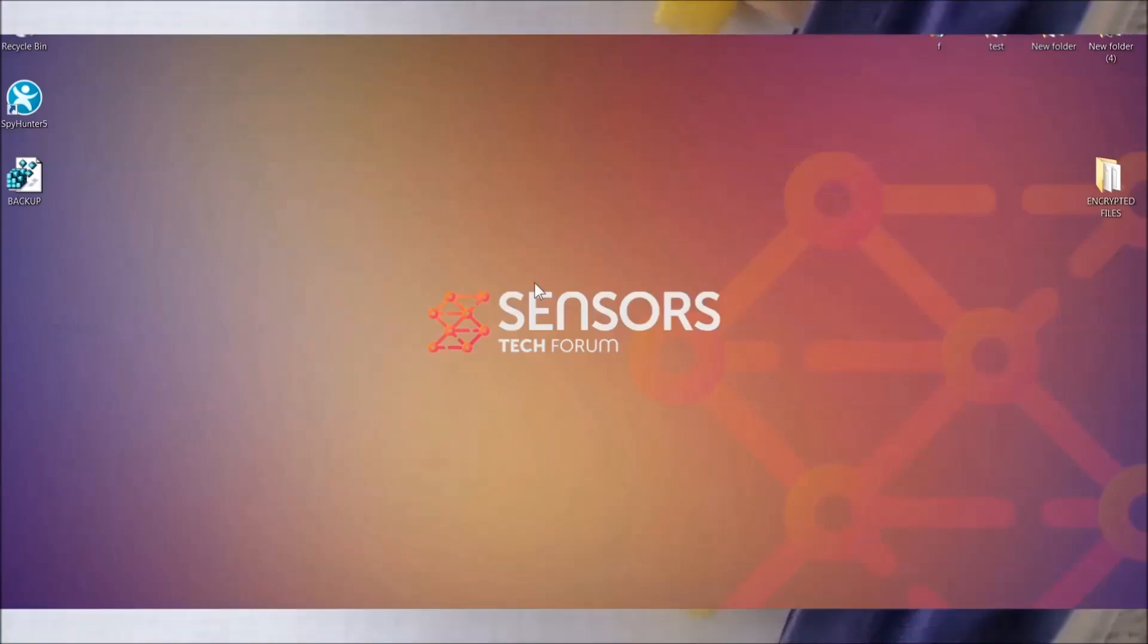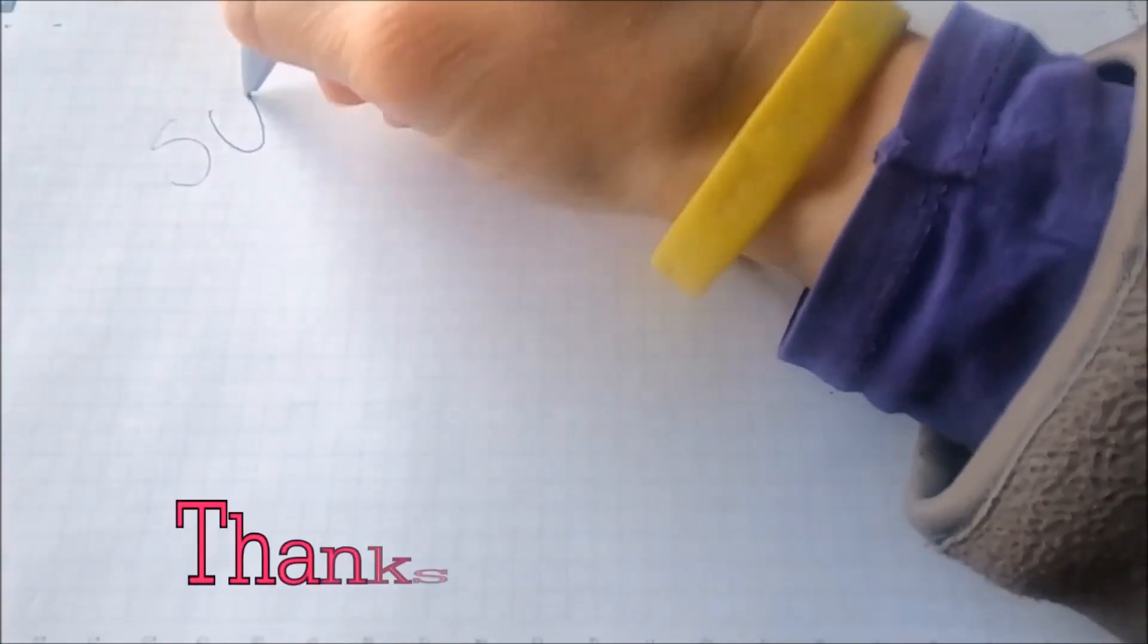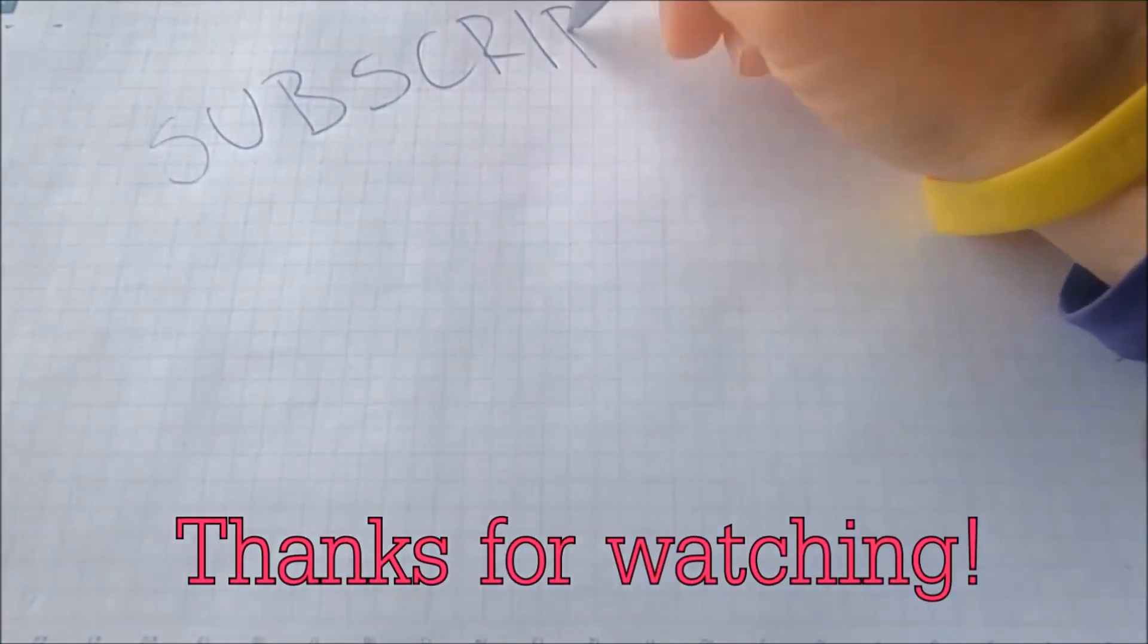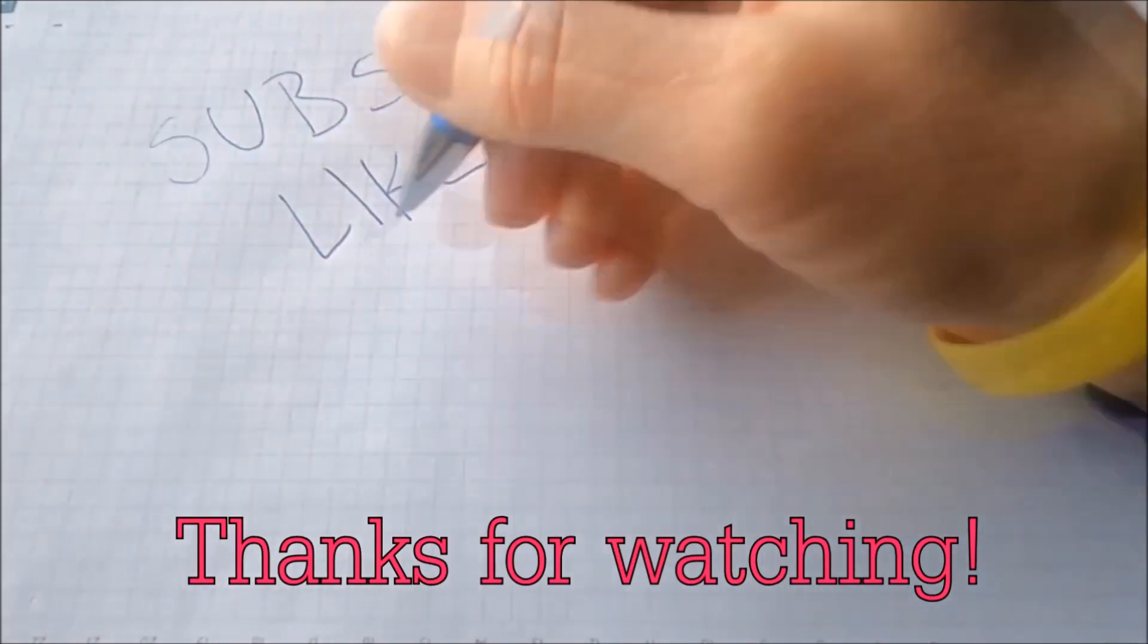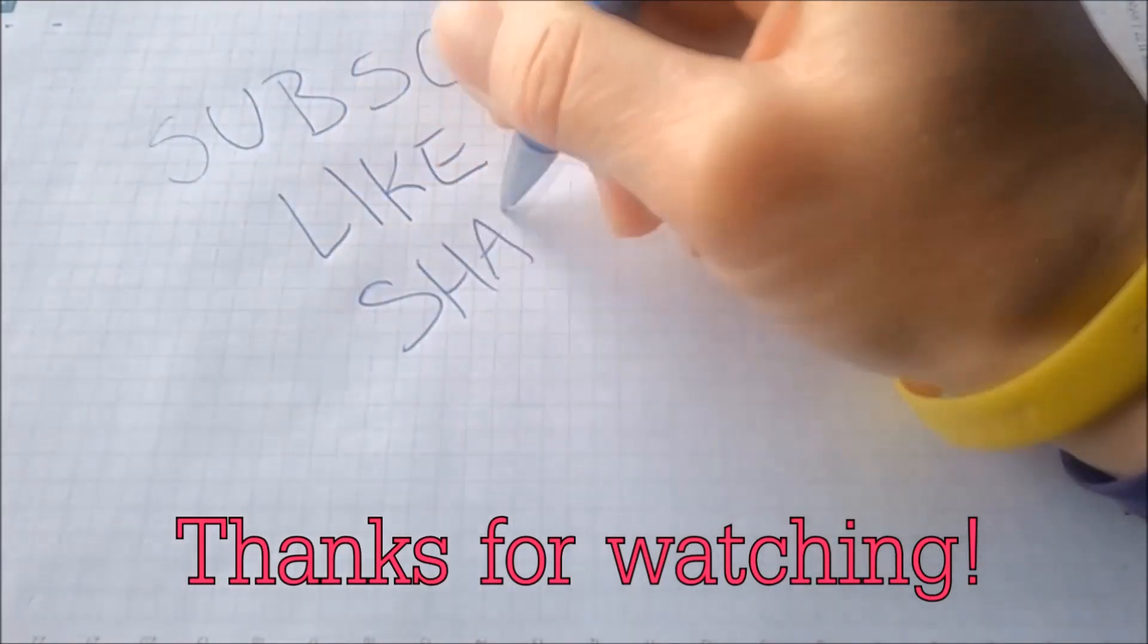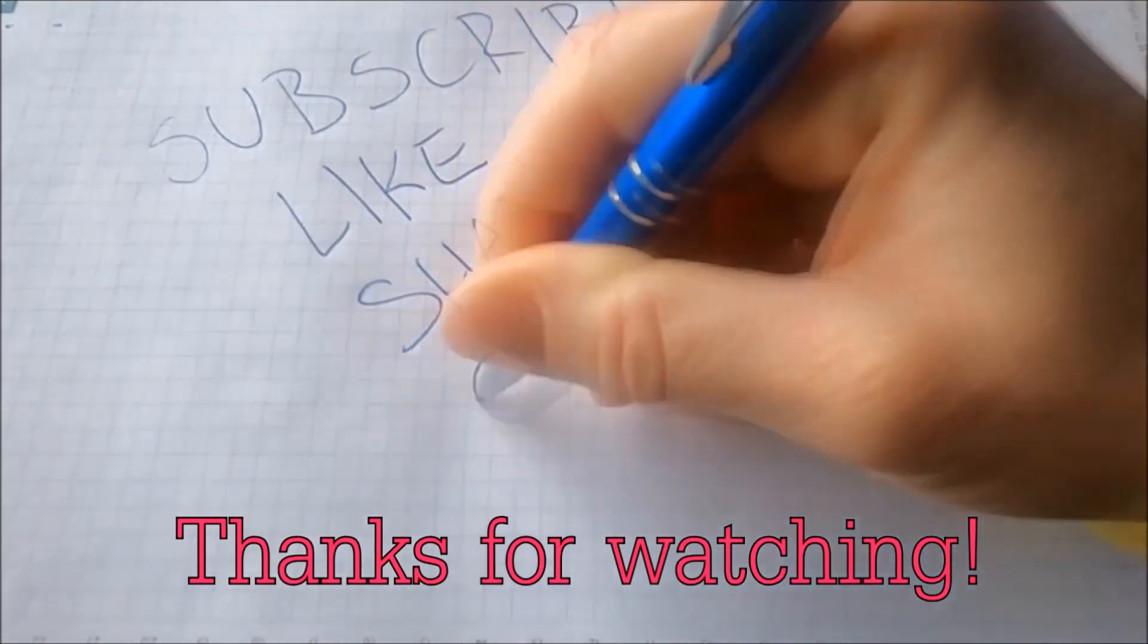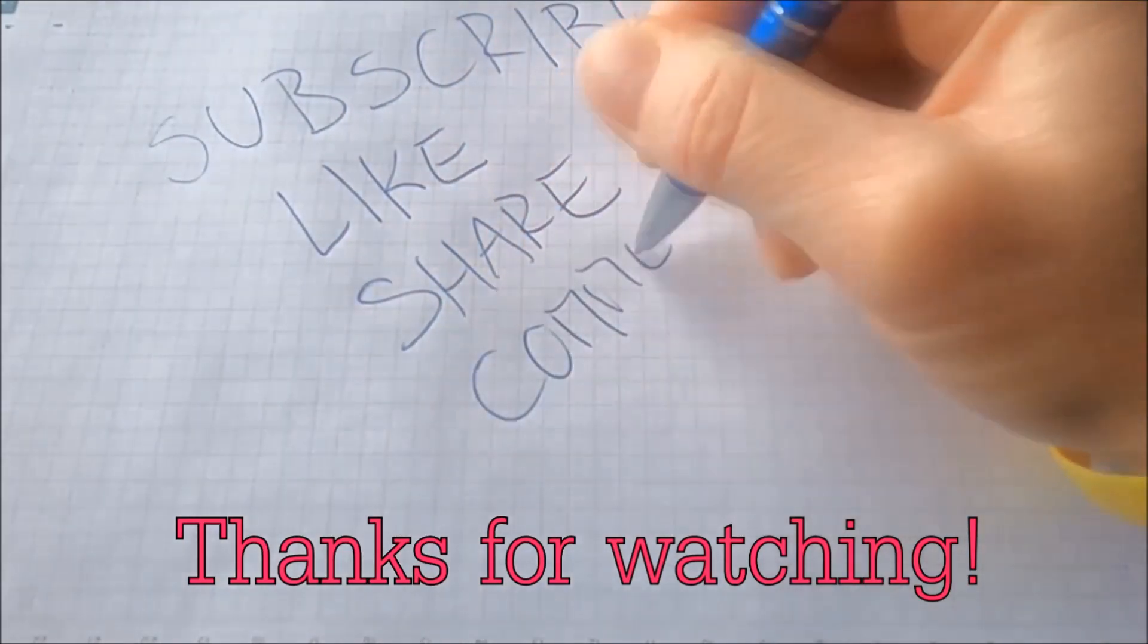And that's it, guys. Thanks for watching. Subscribe, hit that subscribe button, and make sure to comment if you have any questions. We try to respond fast.